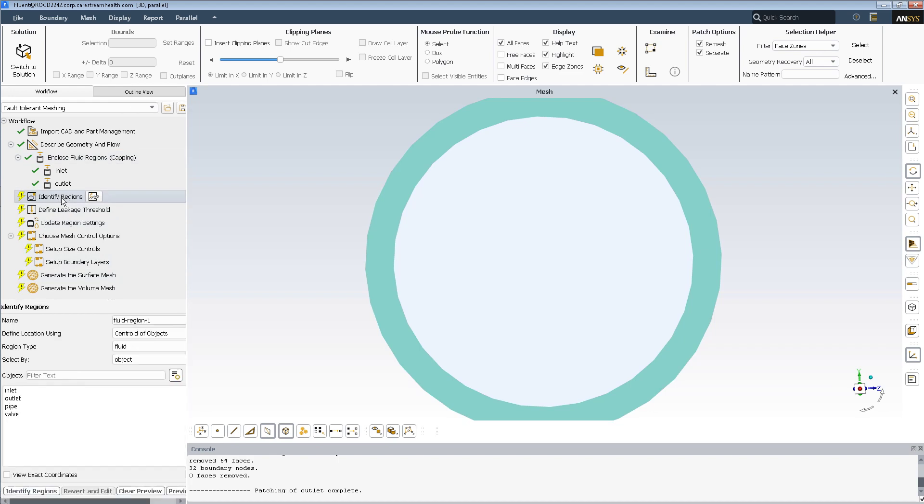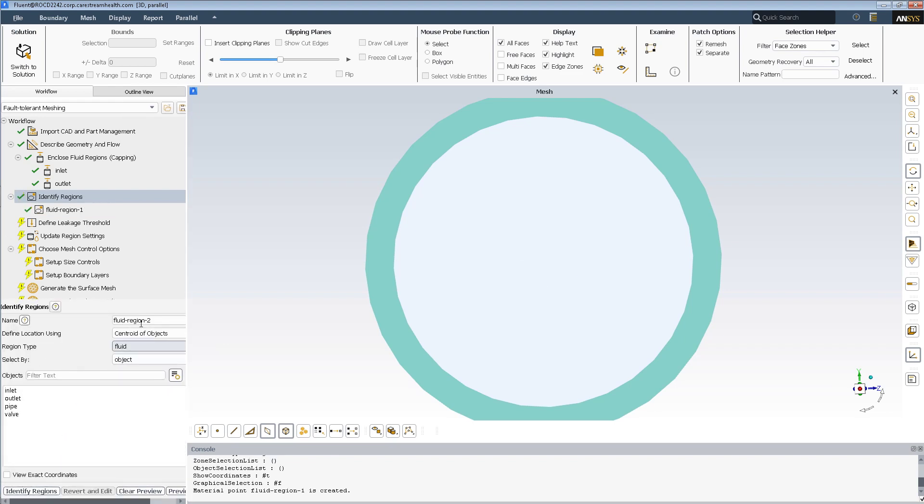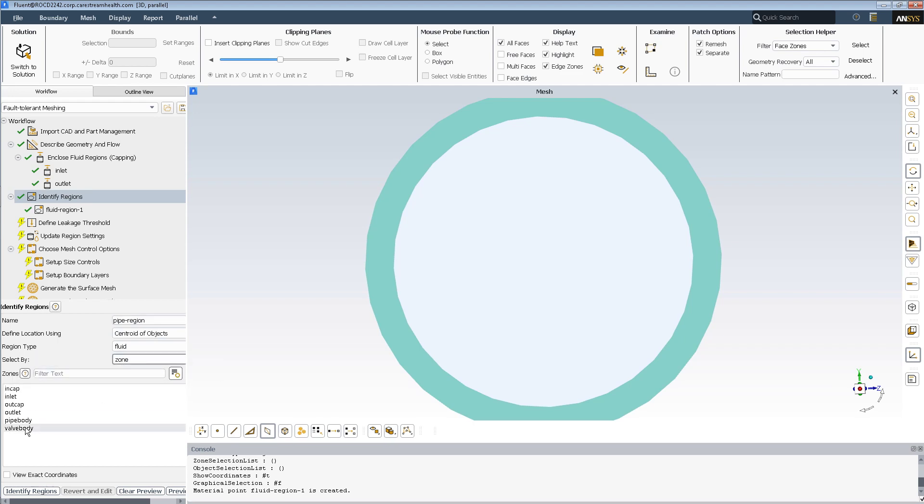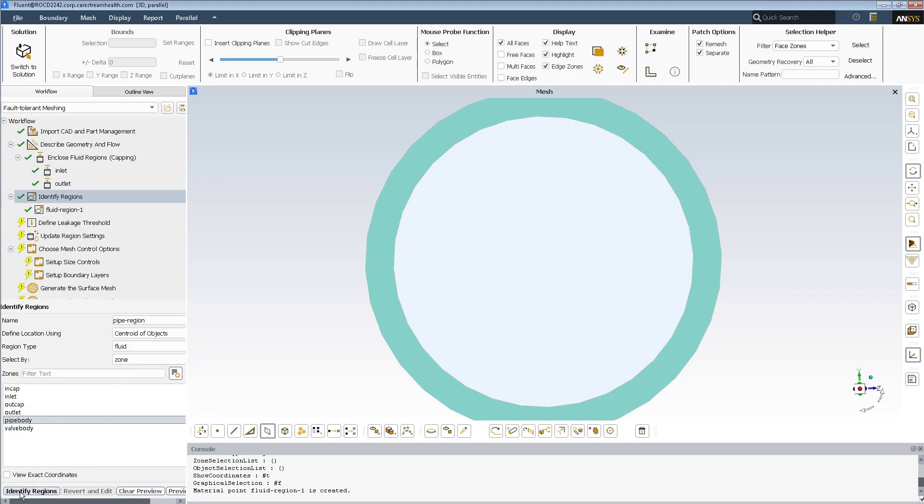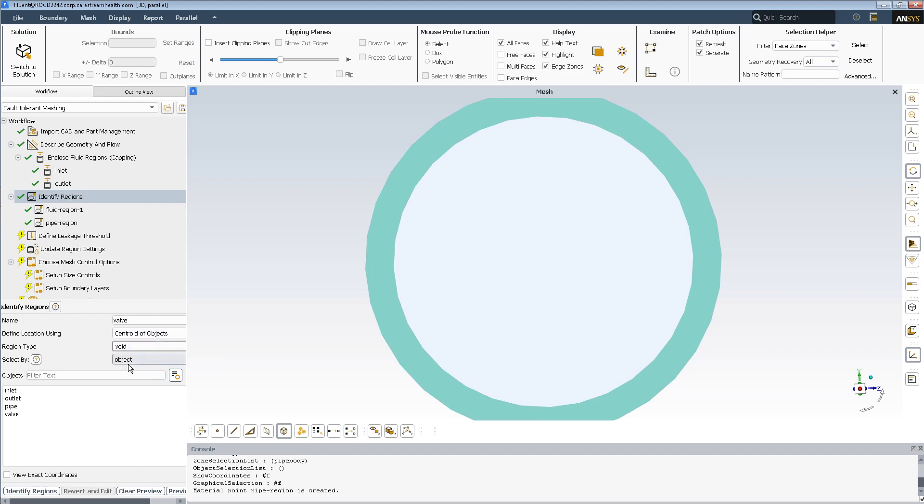Let's identify regions, the fluid bi-numerical 10, identify the pipe. The pipe region will be bi-zone, so we have a pipe body, and that is going to be meshed as fluid so that I get a mesh, even though it's a solid object. And the valve is going to be meshed as a void, and that is bi-zone, and we have a valve body.